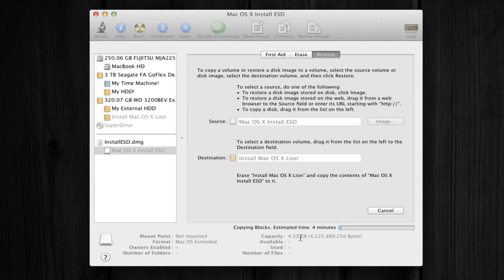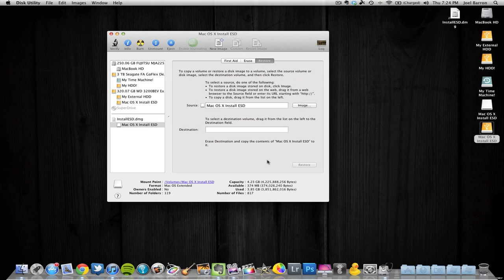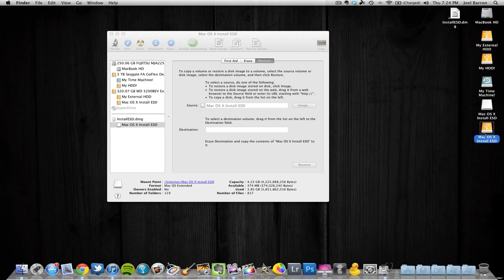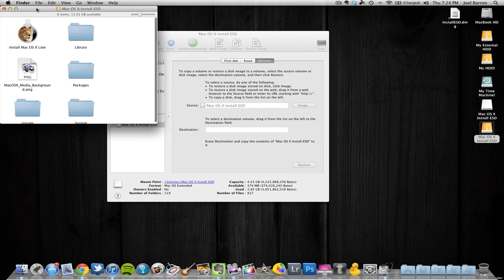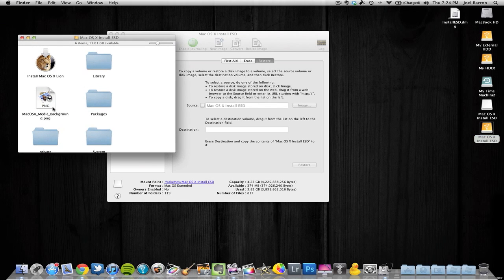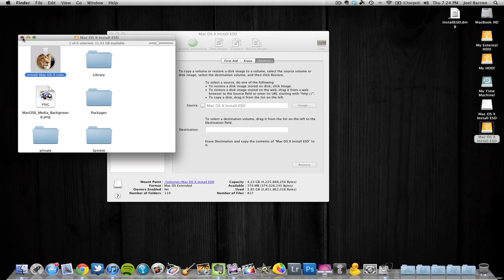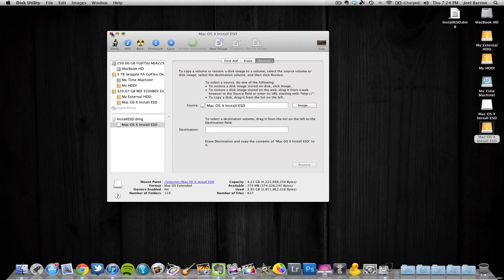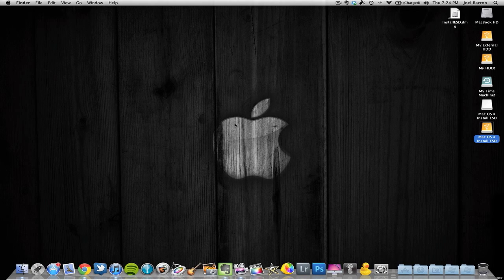It's now copying. You can see the capacity is 4.23 gigabytes, so the good thing is we have at least eight gigs. Now it has been mounted onto my external hard drive. Click on it and you can see we have Install Mac OS X Lion and everything on there, so we can close this out — we're done with that step.